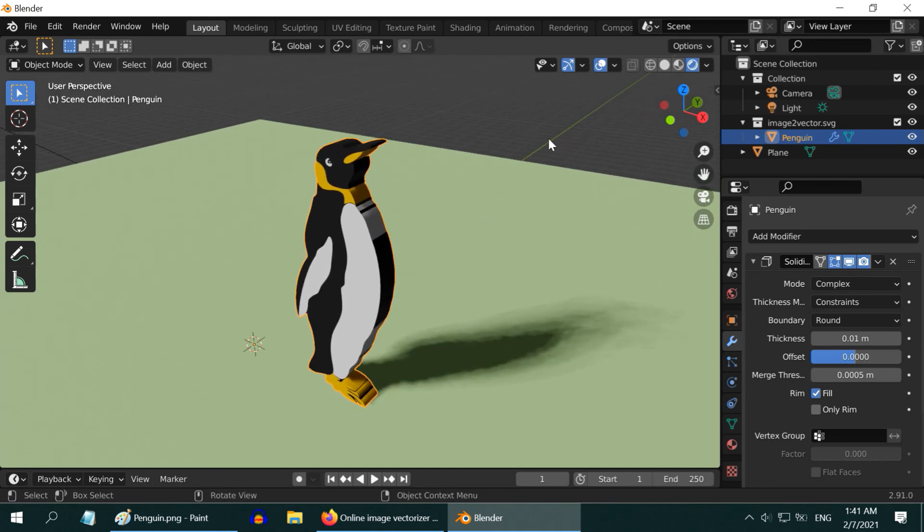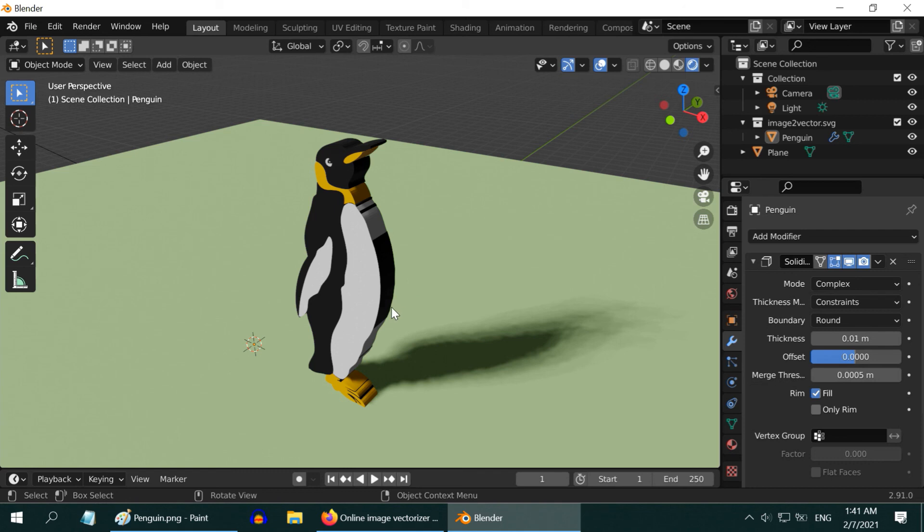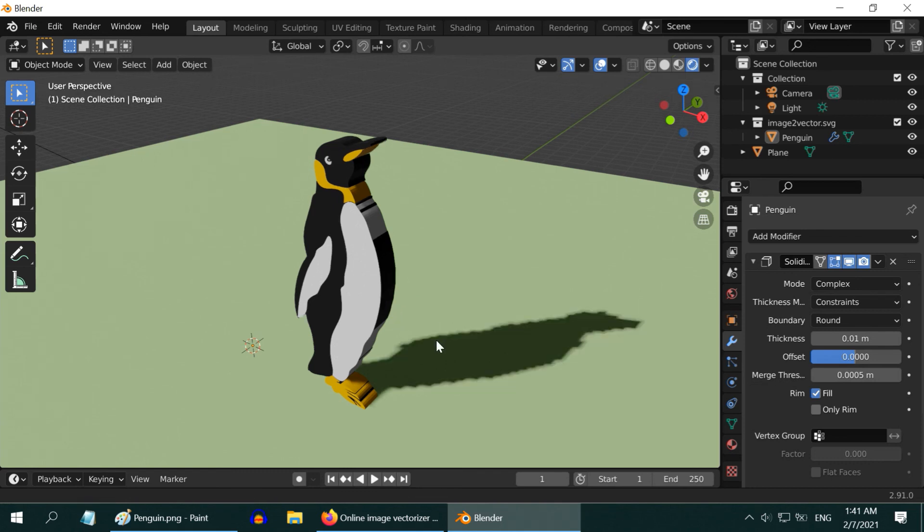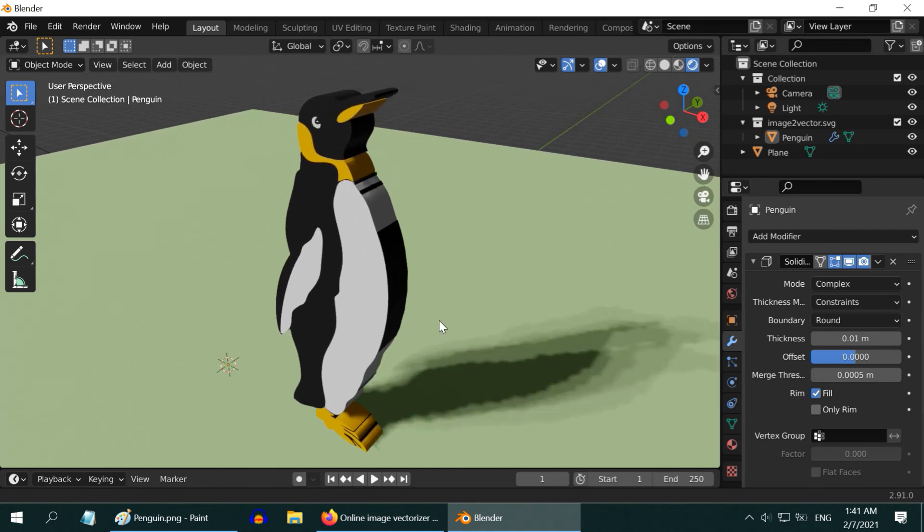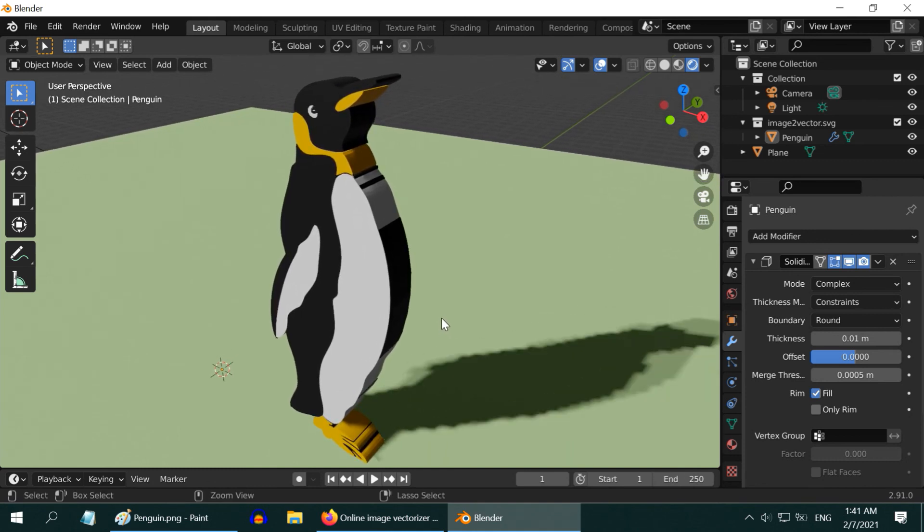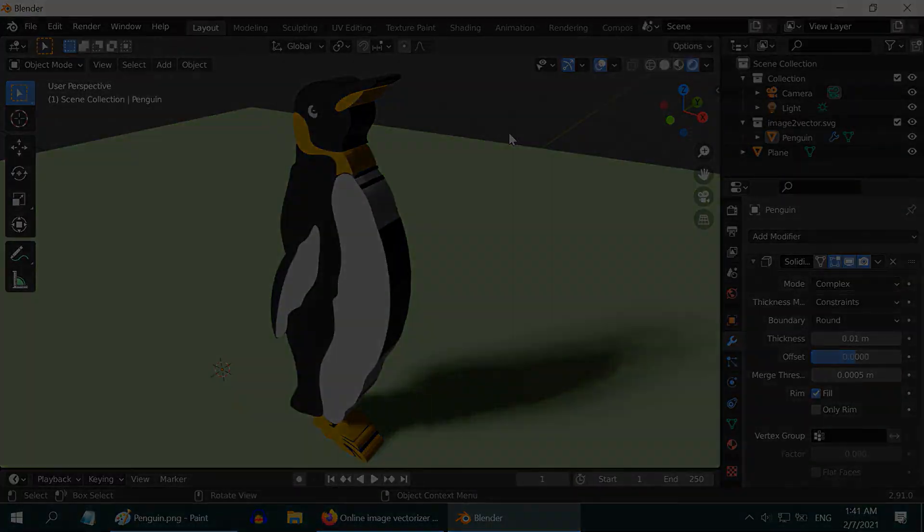Also ensure that you have enough light, maybe a sun in your scene. The image is now truly converted into a mesh object, so you can deform it, edit it, or apply another material to it, or just do anything that you can normally do with a mesh object. I hope you like this tutorial. Thanks for watching, and don't forget to subscribe to this channel.